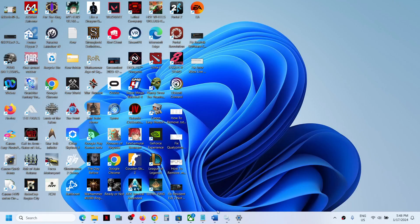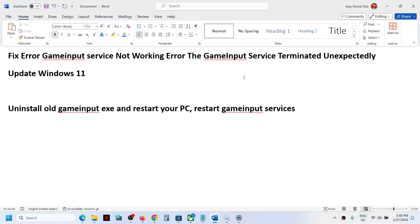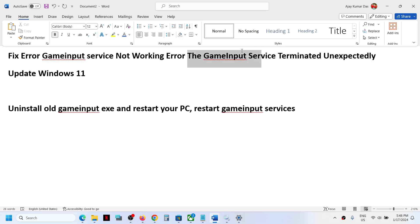Hello guys, welcome to my channel. Today in this video I'm going to show you how to fix this error — the GameInput service terminated unexpectedly. If you are receiving this error, please follow the steps shown in this video.